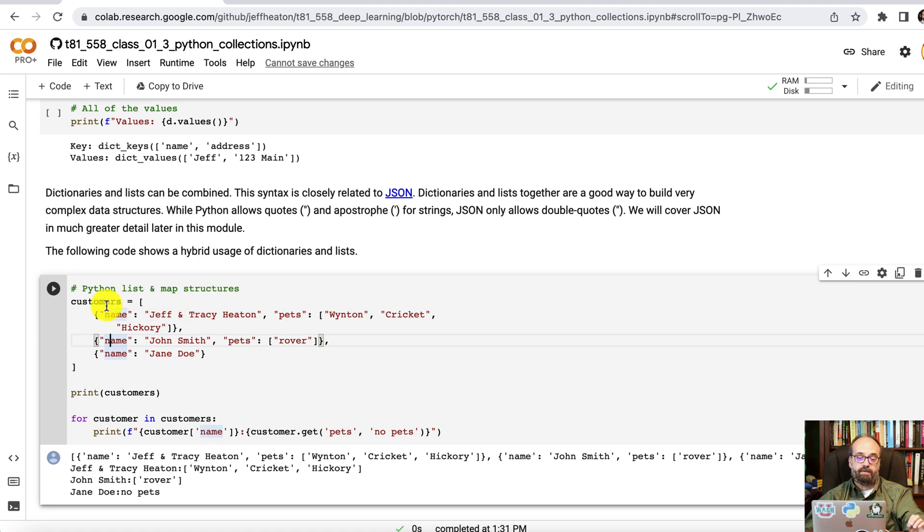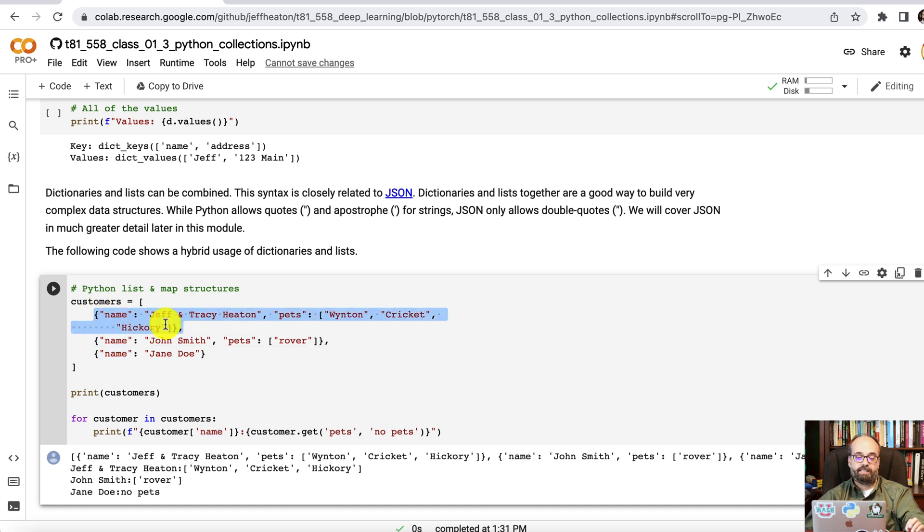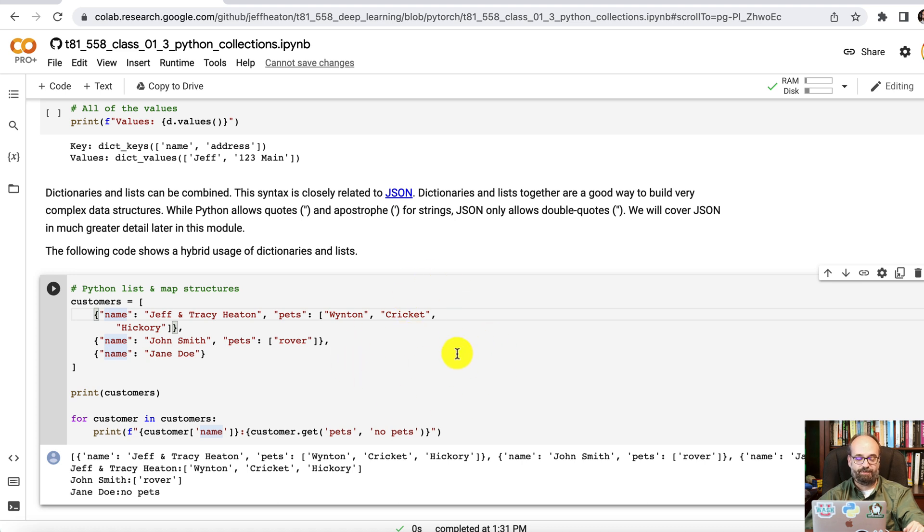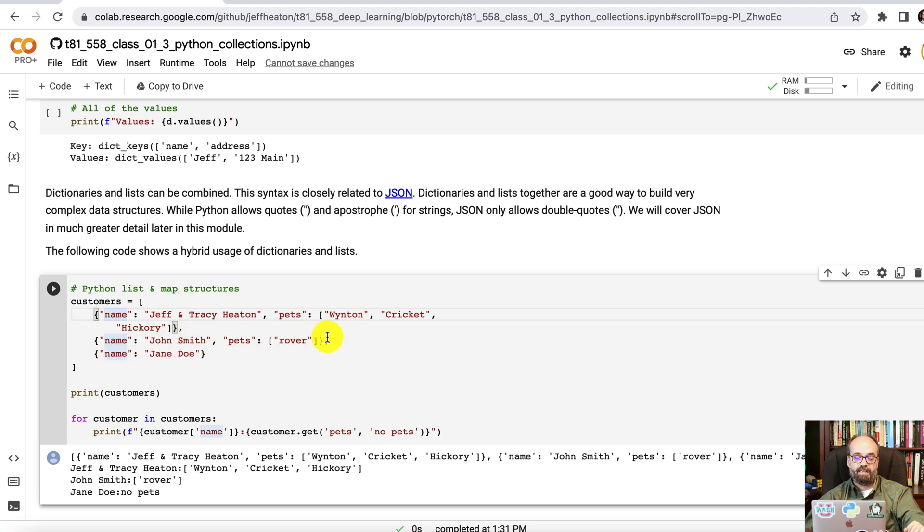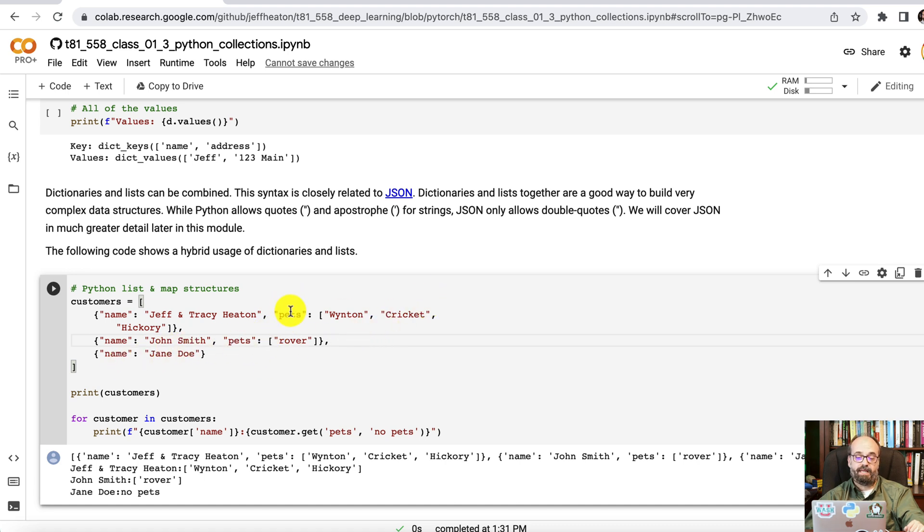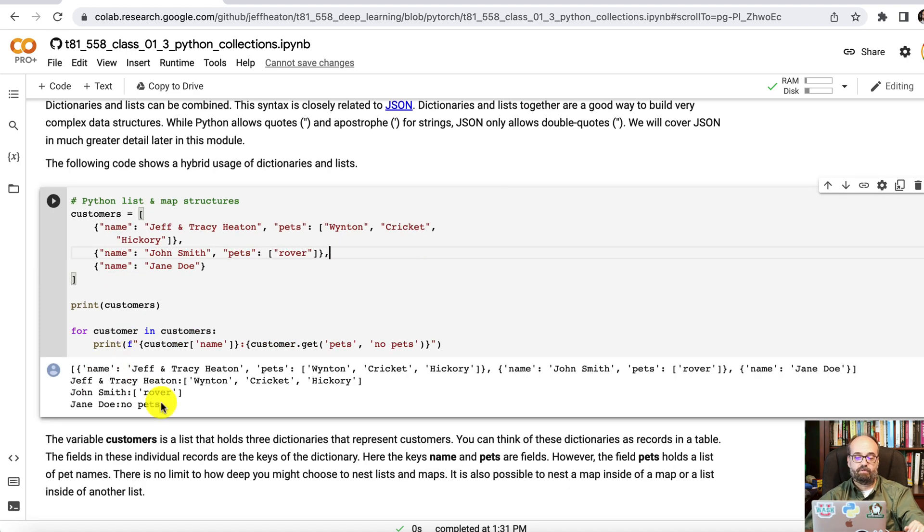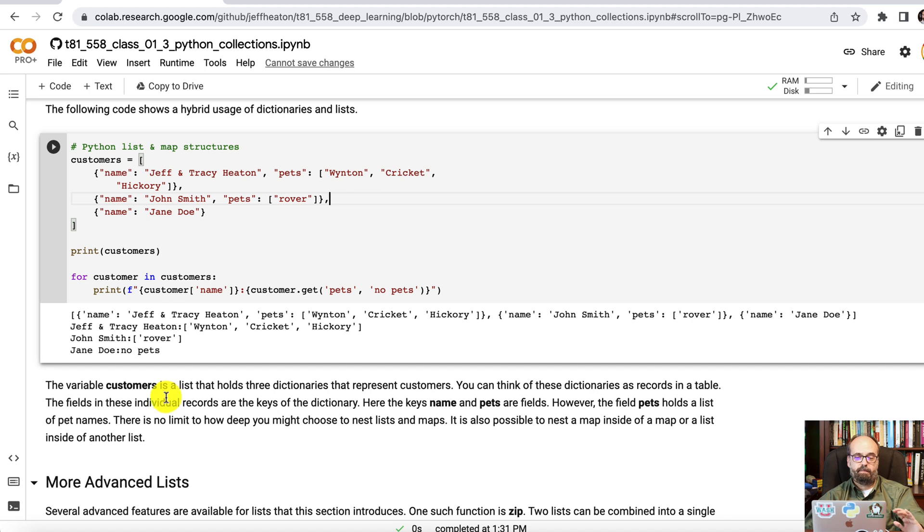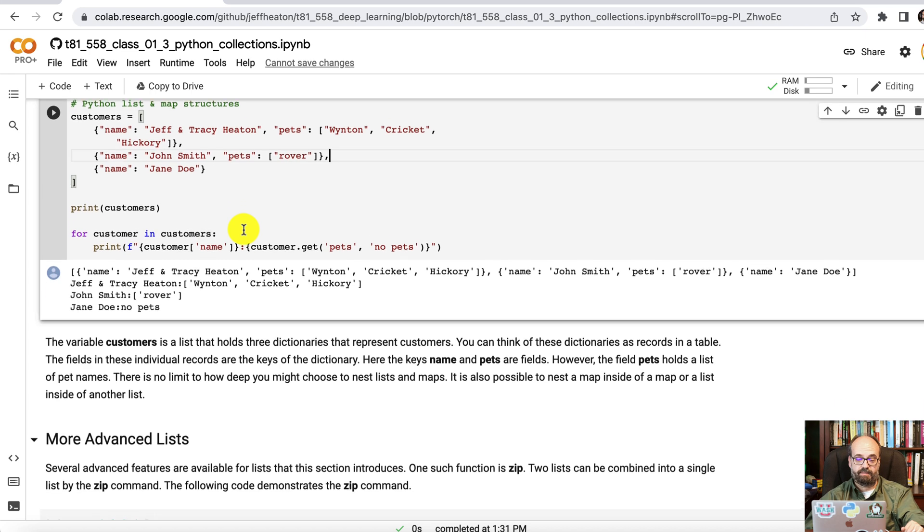You can really combine these. And this is quite common. So you could do customers is a list, almost like a table. And then the individual records are these. So the first record is me and my wife's name. And then our pets are two birds that we have named Winton and Cricket. Poor Cricket has flown on to the afterlife. So I do need to remove him. He was a good bird. And then Hickory, our dog, is still with us. Name, John Smith. And whoever he is, I made him up, he has a pet named Rover. And then another one, John Doe. So you can see these can be quite ragged. Some people have a pets collection, some don't. And that's just how you set it up. And then you can print these out. It's kind of like a table. When we get into Python pandas, you can use these to convert into data frames, which are exactly like tables.